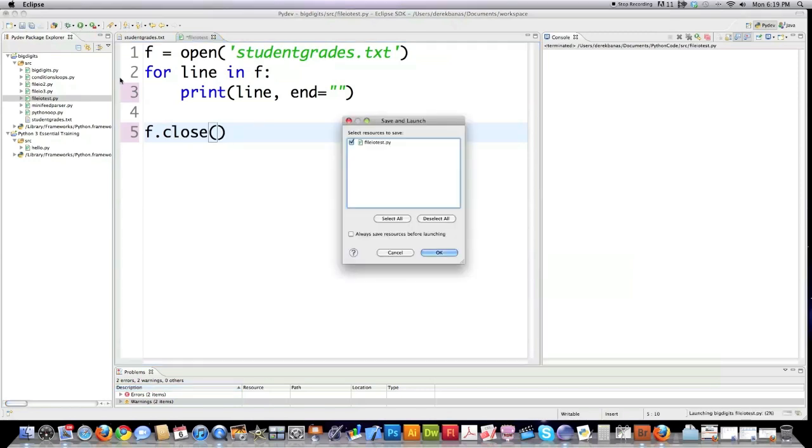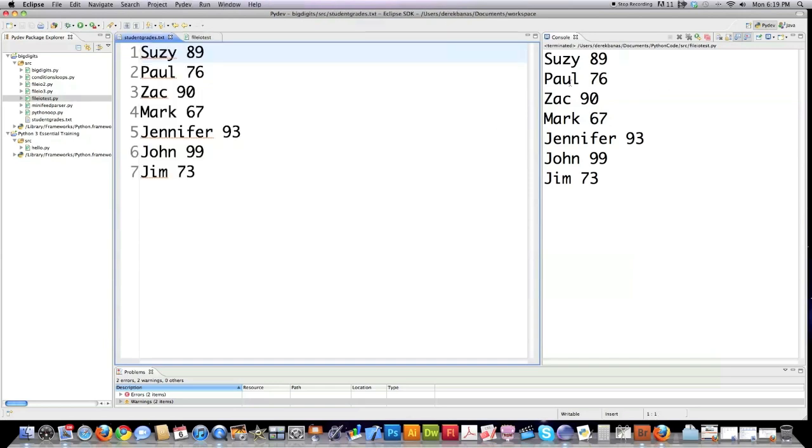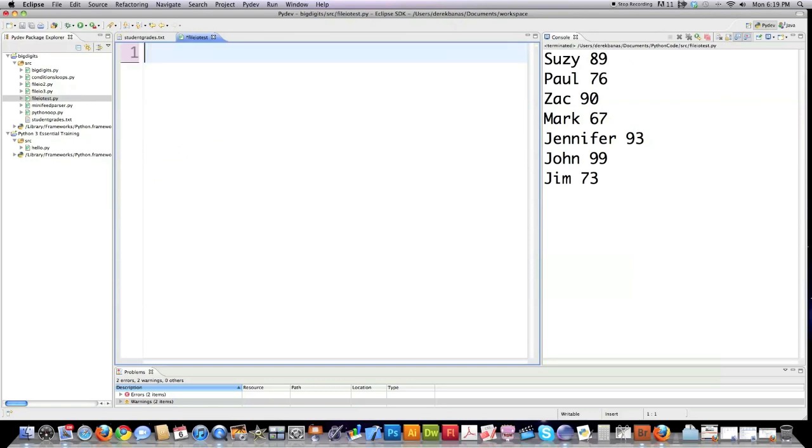Then if I jump up here, boom, everything's right there and here is the original text file. And you're thinking to yourself, well that wasn't very impressive.